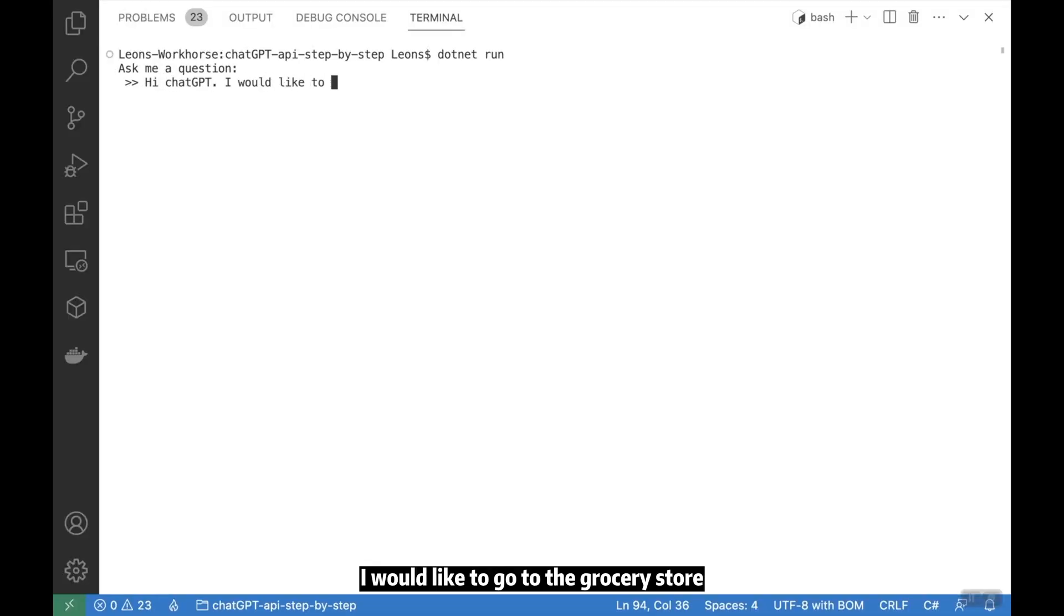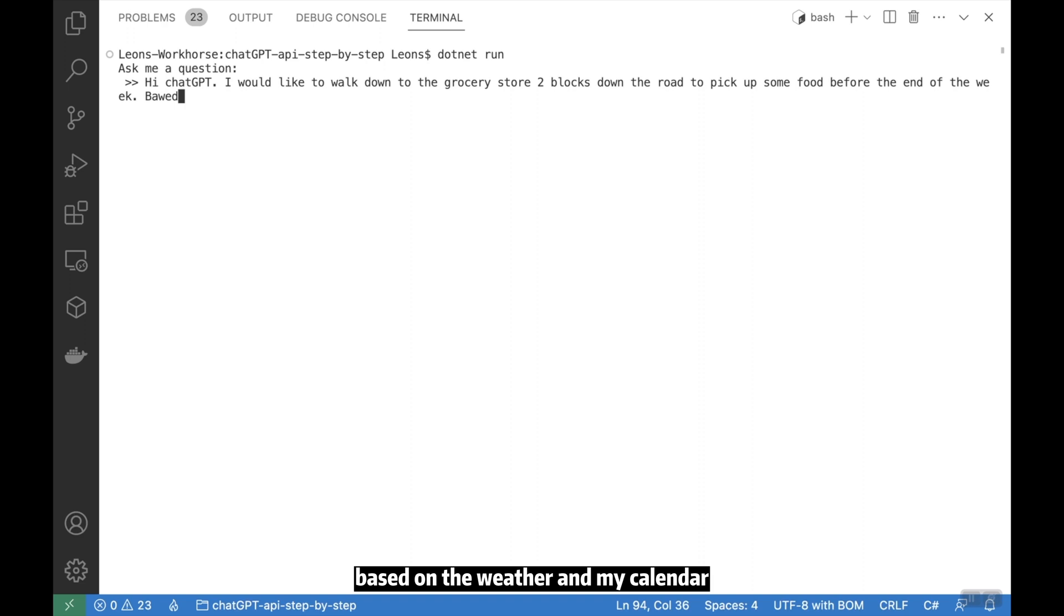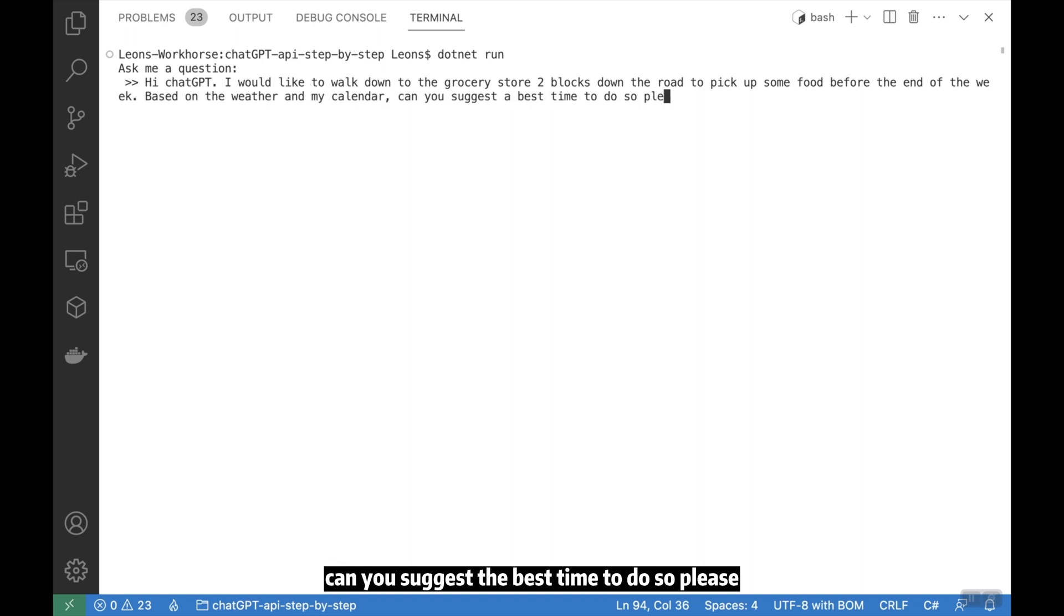Hi ChatGPT, I would like to go to the grocery store two blocks down the road to pick up some food before the end of the week. Based on the weather and my calendar, can you suggest the best time to do so please?